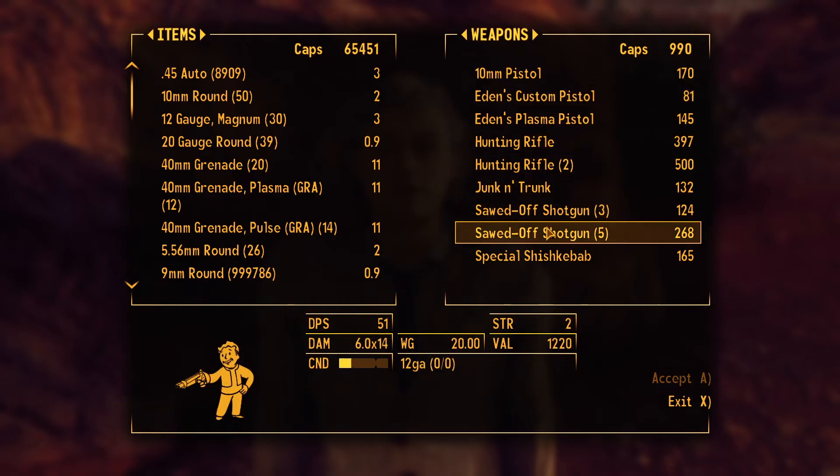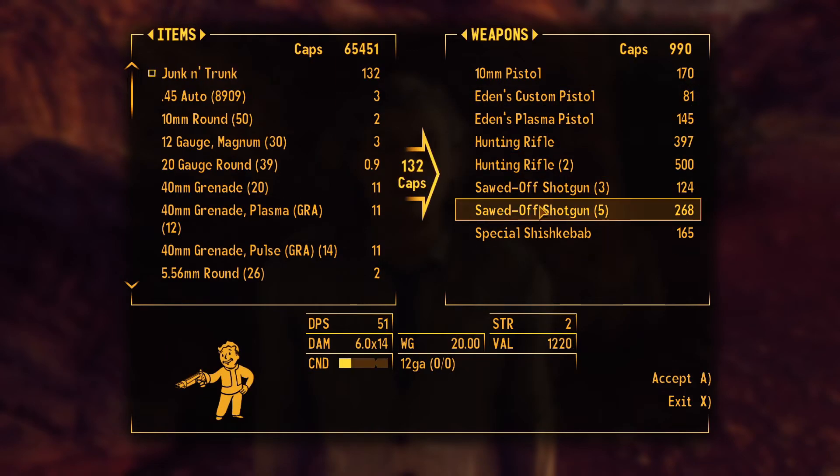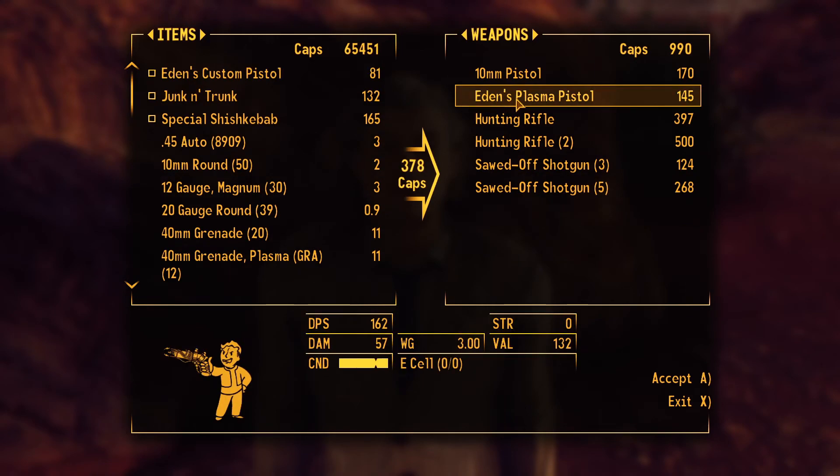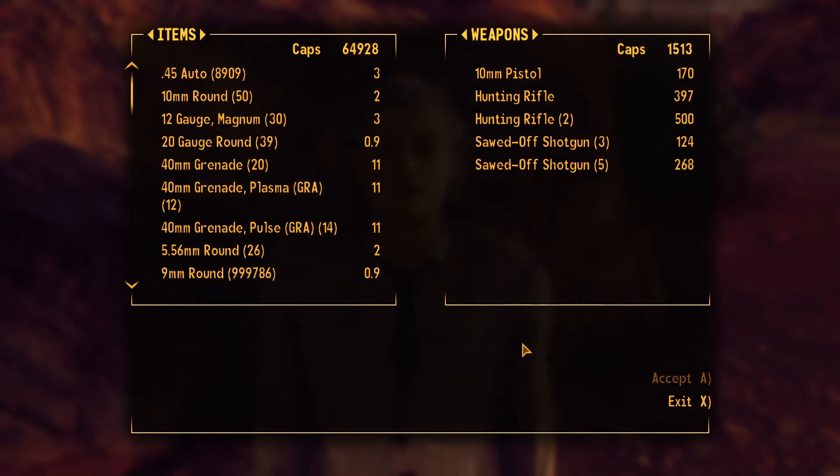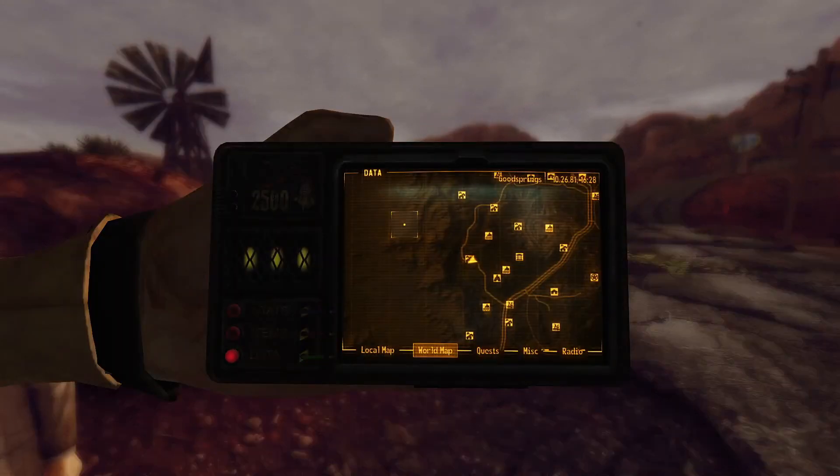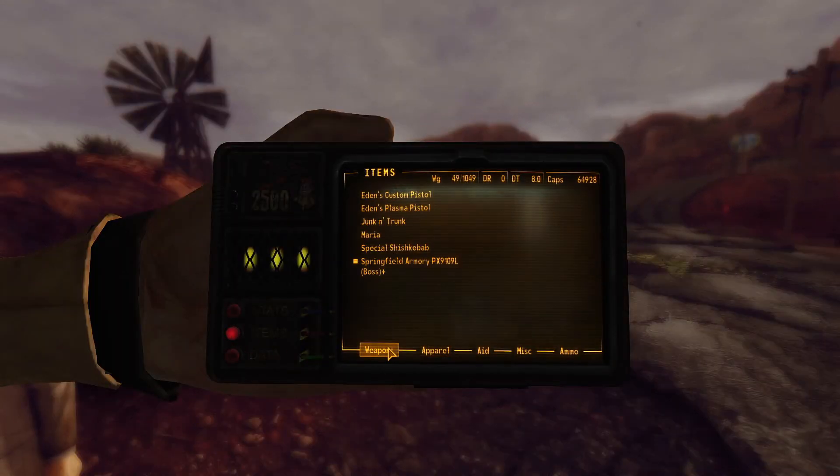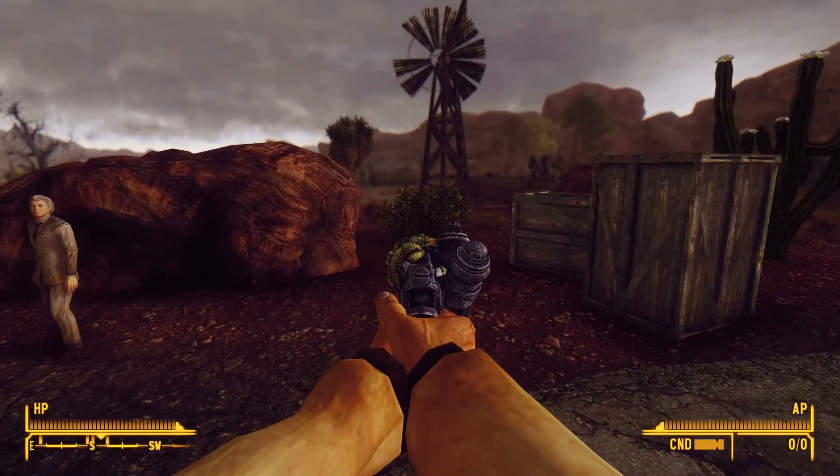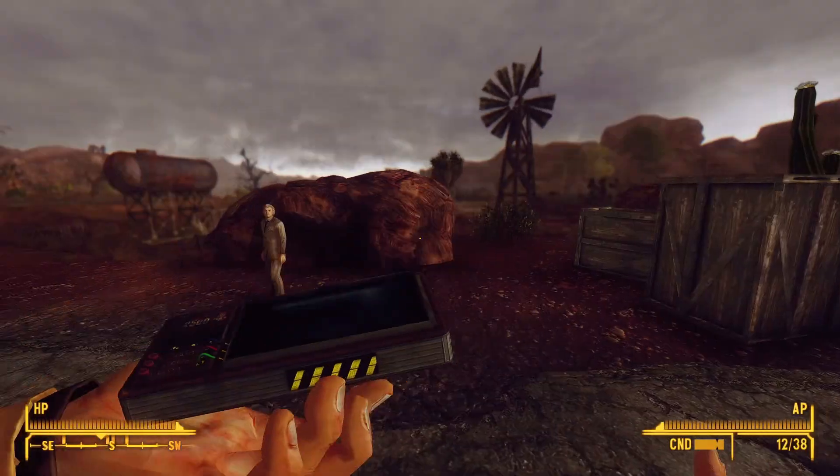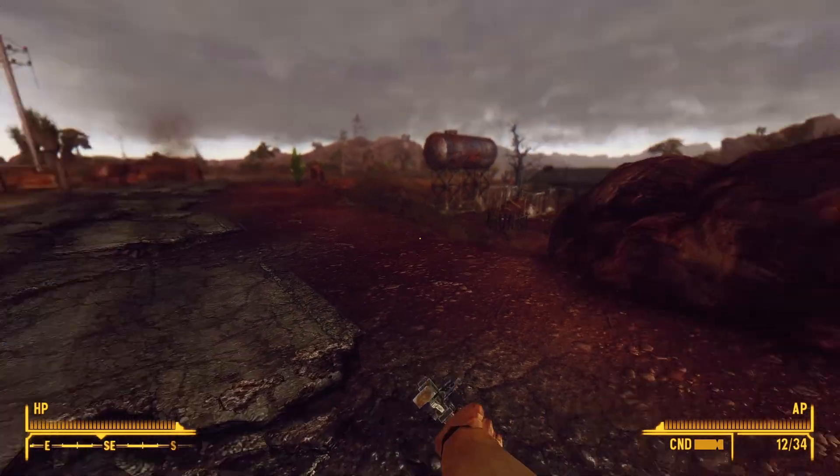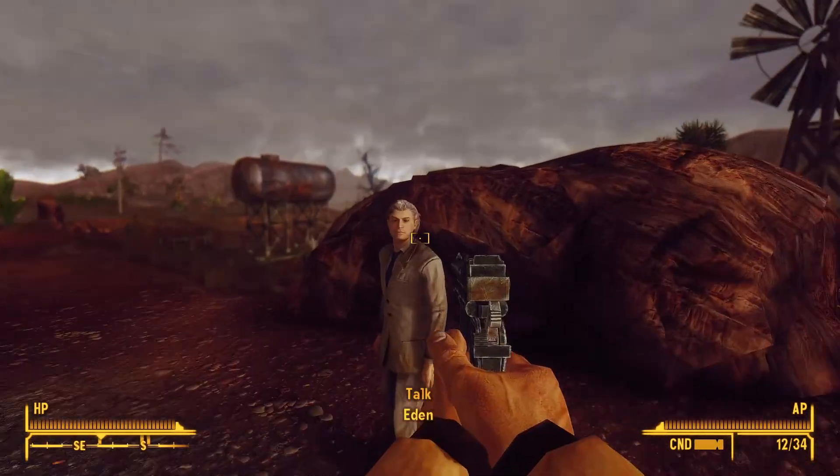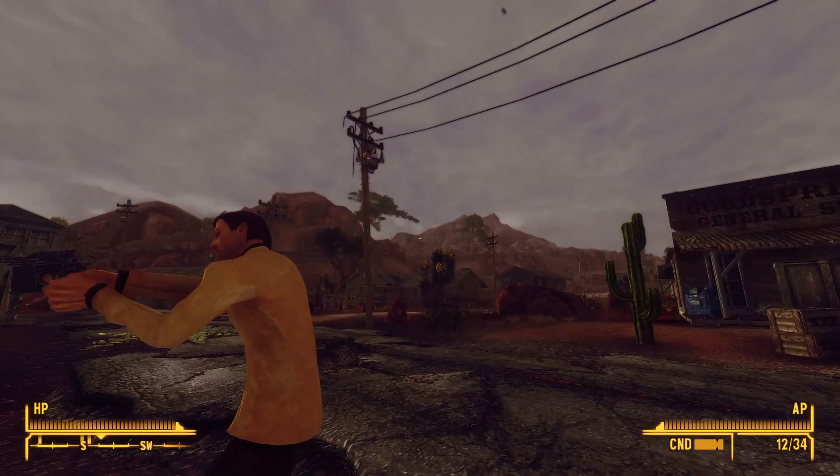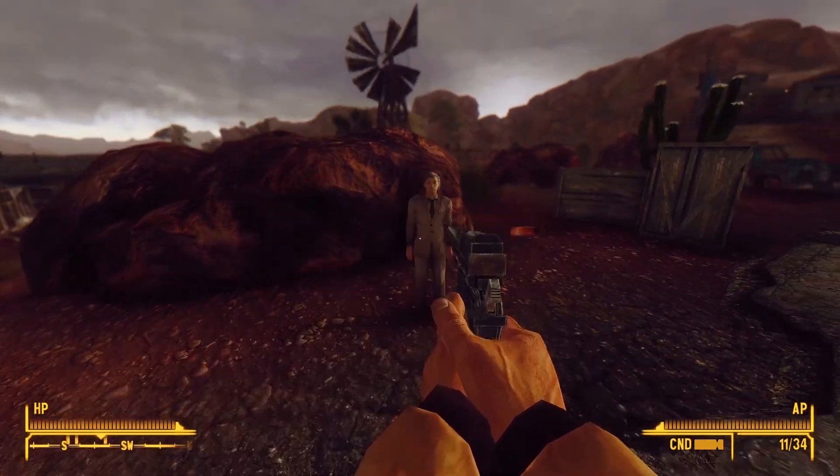But they're in this game now. You have Junk Jet Trunk, special shishkebab, Eden's custom pistol, Eden's plasma pistol. And yeah, they all work perfectly fine. So Eden's plasma pistol. Don't have ammo for it. Eden's custom pistol. Yeah, it just works just fine. I believe this gun is in Fallout New Vegas though, but still.